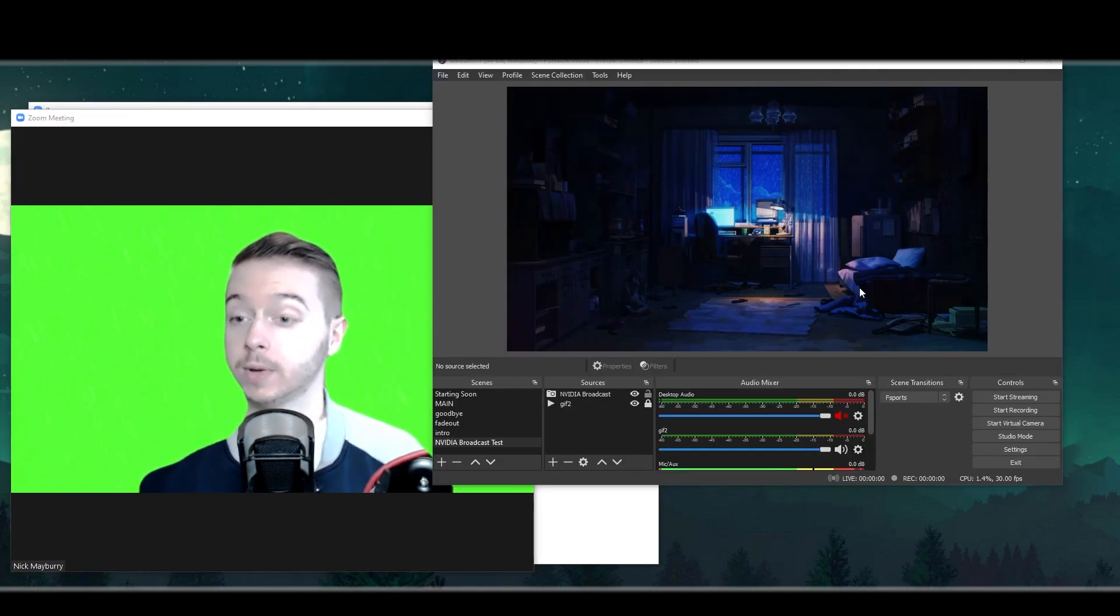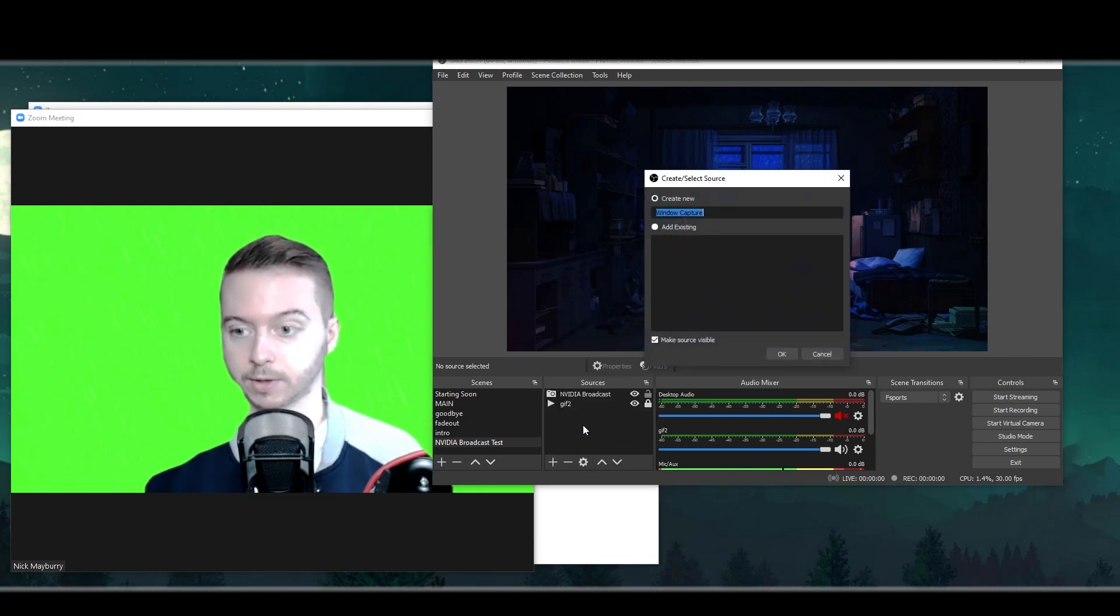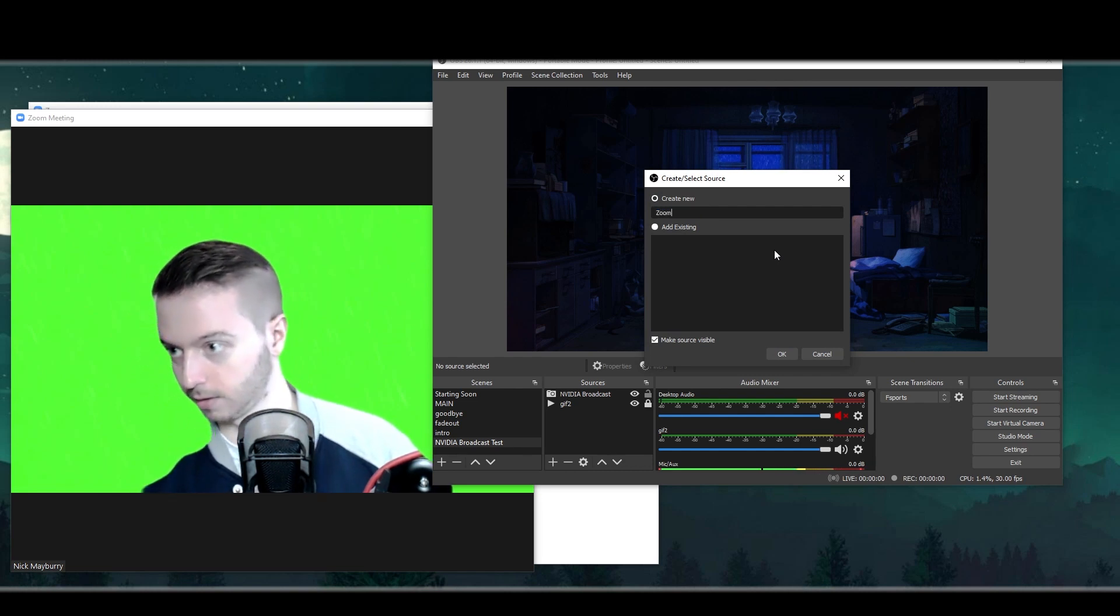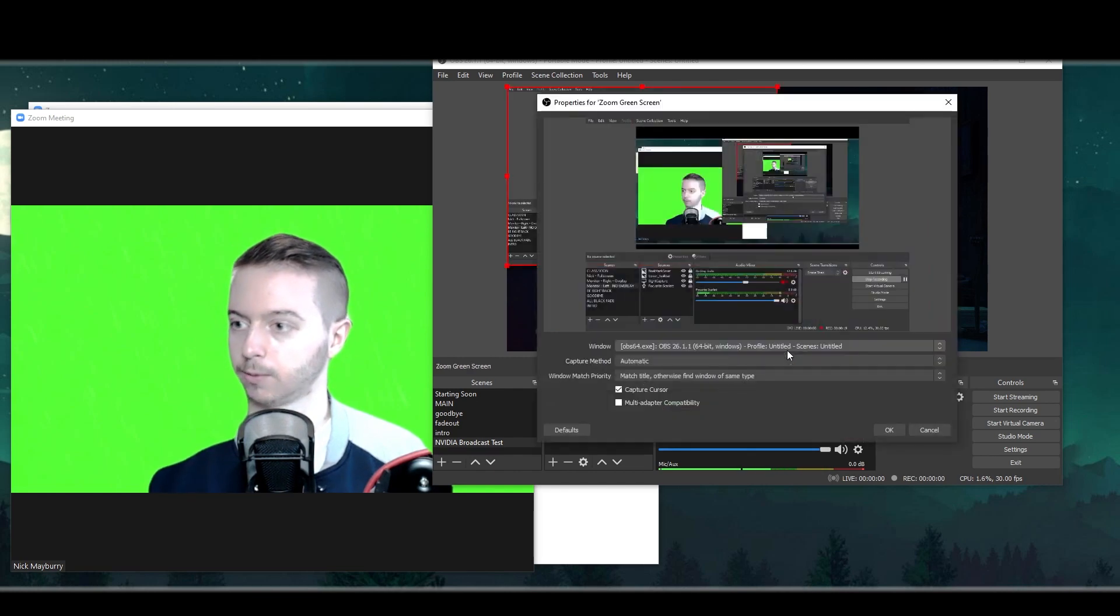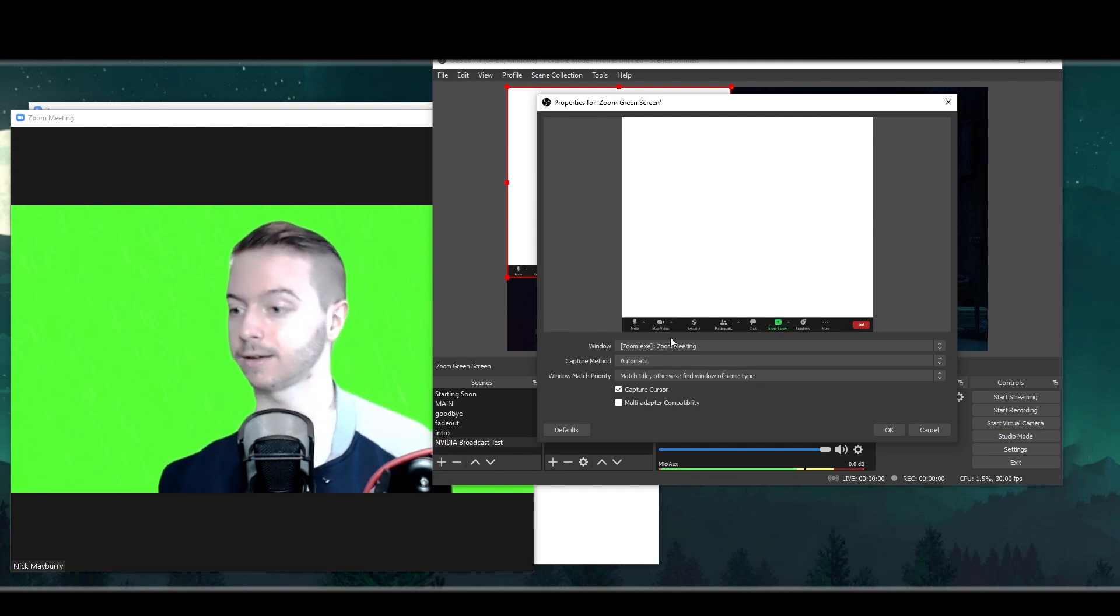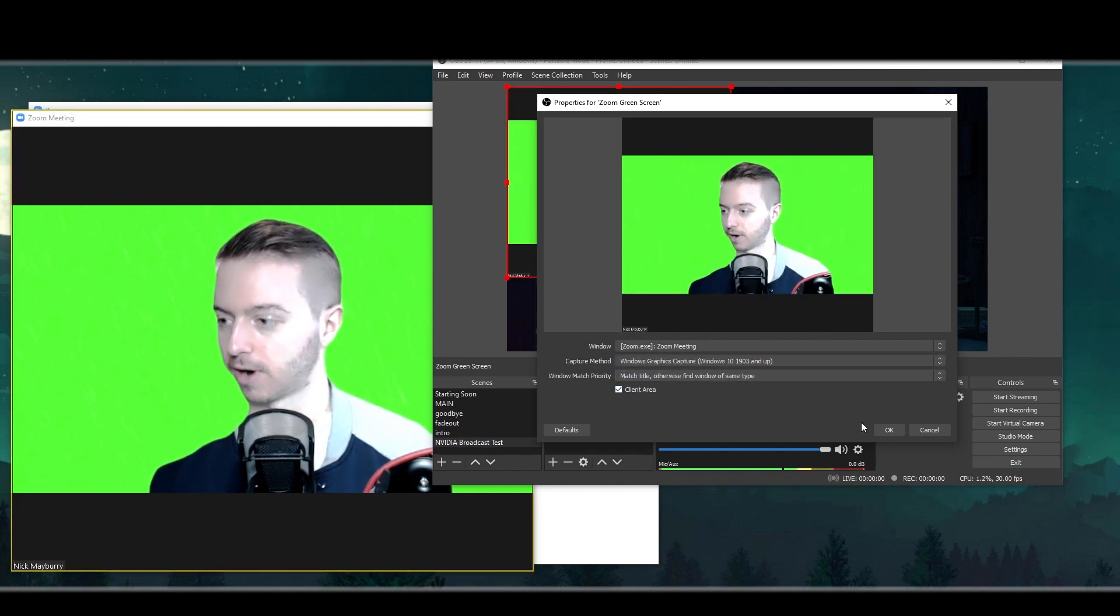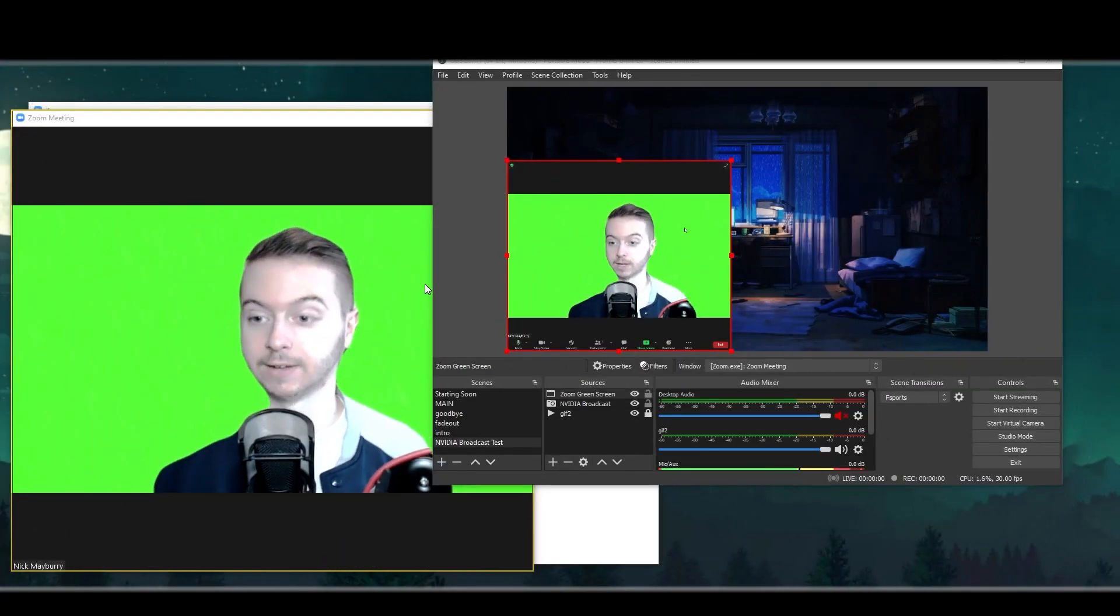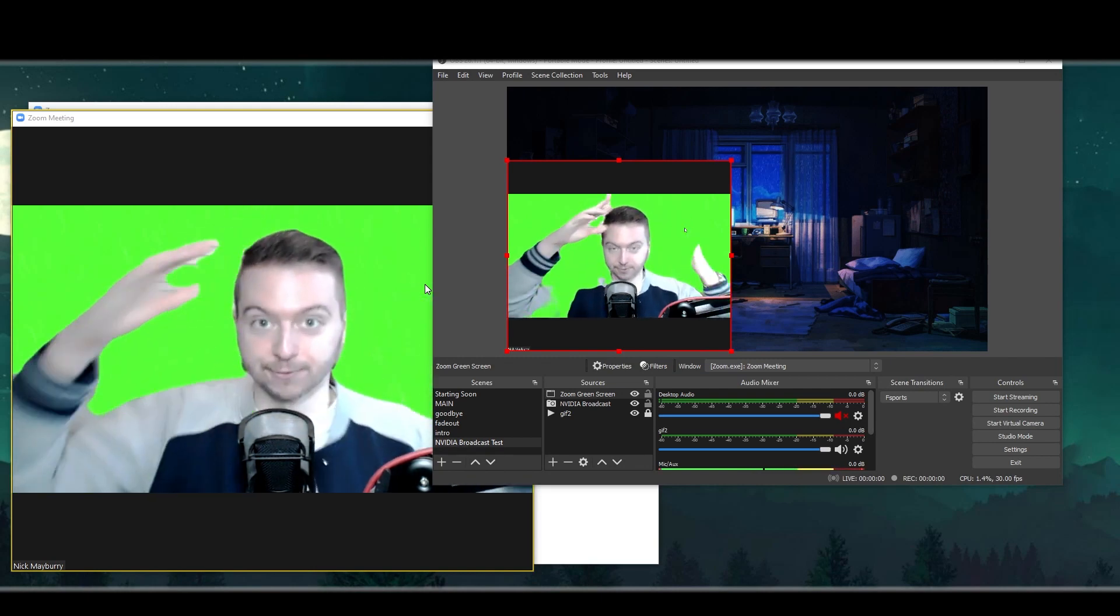With OBS open now, we're going to create a new source and it's going to be a window capture because we want to take our Zoom window and capture that. So let's call this zoom green screen, hit okay, and then in window scroll over to our Zoom meeting and you're going to notice that we don't have anything here. That's because we need to change the capture method to Windows graphics capture, and this should be fine. So let's hit okay. So now we have our Zoom green screen in, which is great because now OBS, we can teach OBS how to cut out this green around us.